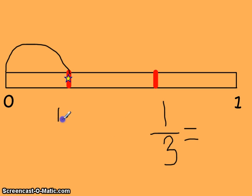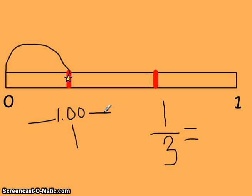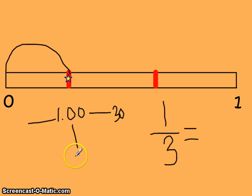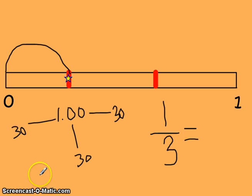Let's think about it like money again. If I had a dollar and needed to split it into 3 equal parts - using quarters as a benchmark, 4 quarters make a dollar. Each piece is probably a little more than a quarter, since 3 quarters is only 75 cents and I need more. I'll start by guessing 30 cents each: 30, 30, 30 - that gives 90 cents. That's not enough, so 30 doesn't work.